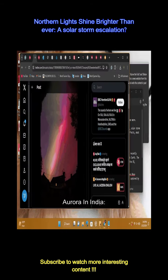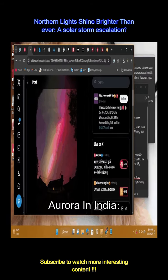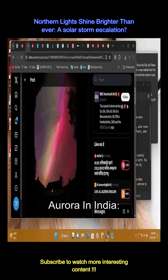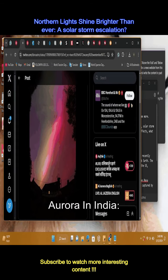Auroras were seen over Ladega's Hanley as an intense solar storm hit Earth. The usually remote region of Hanley was treated to a breathtaking sight.